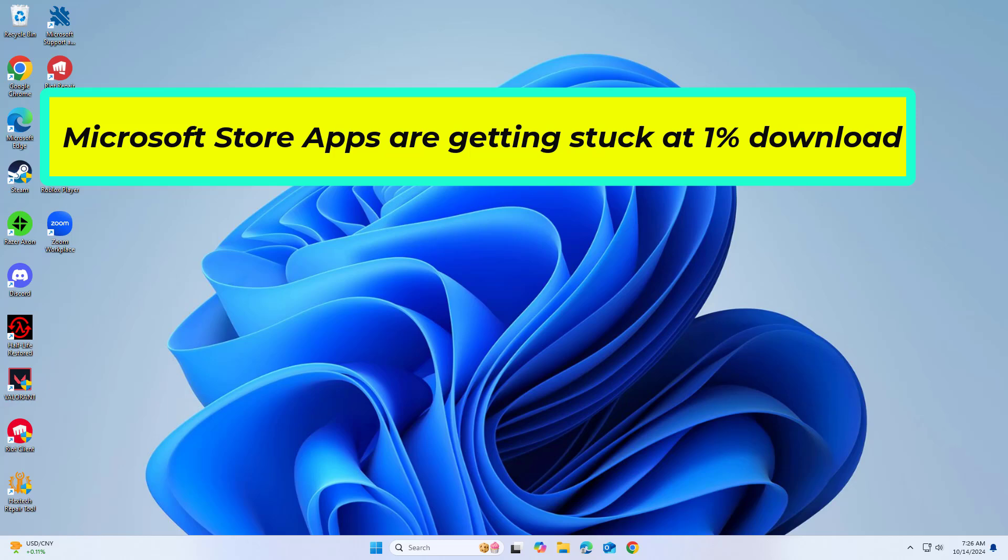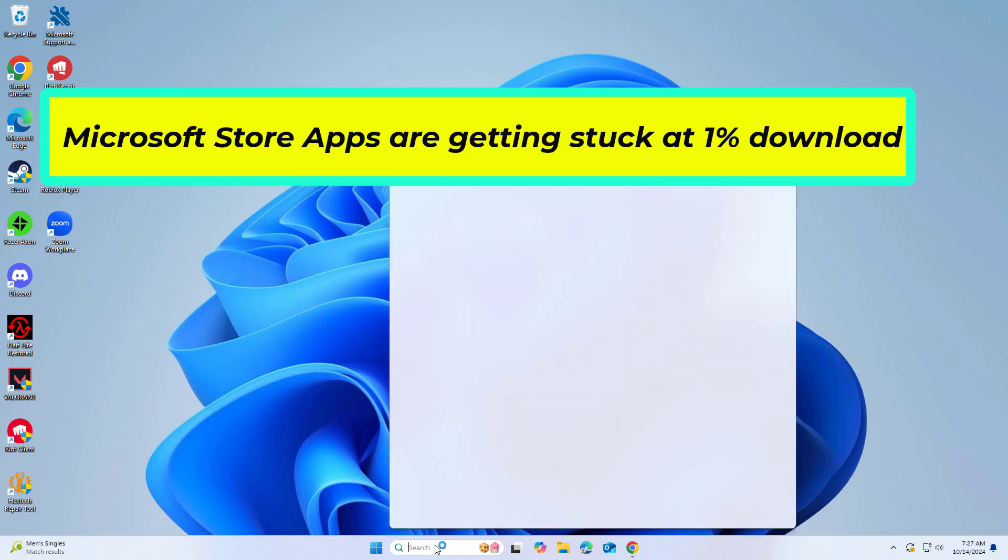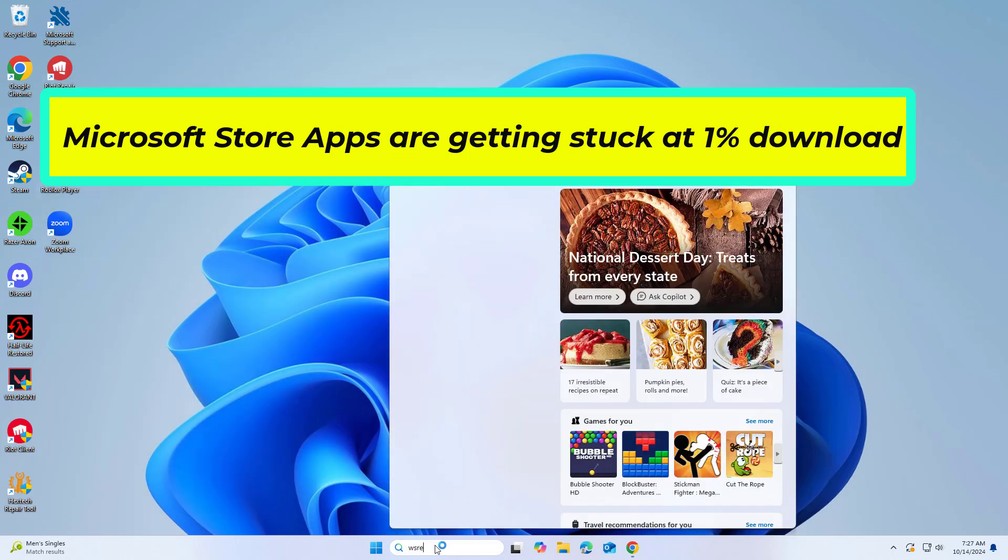Fix Microsoft Store apps are getting stuck at 1% download. In this video I will show you a few solutions to fix the problem.